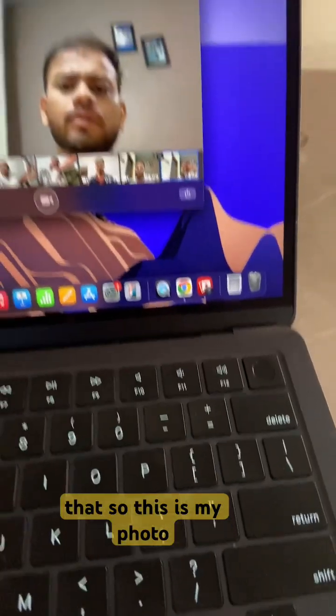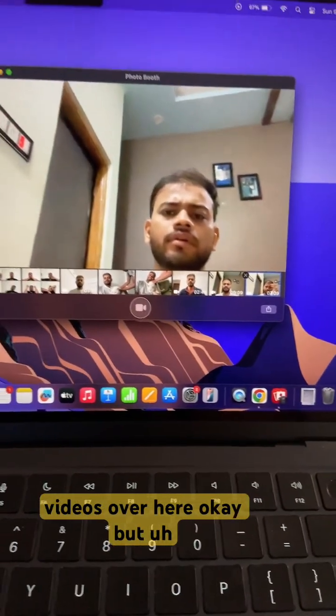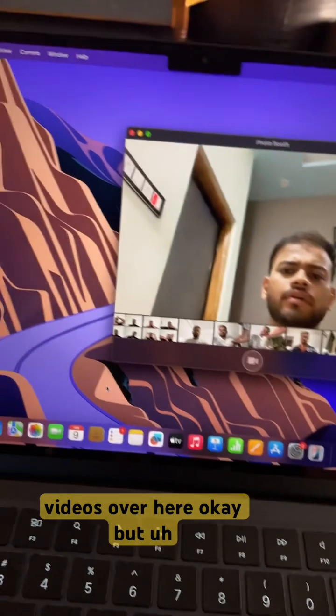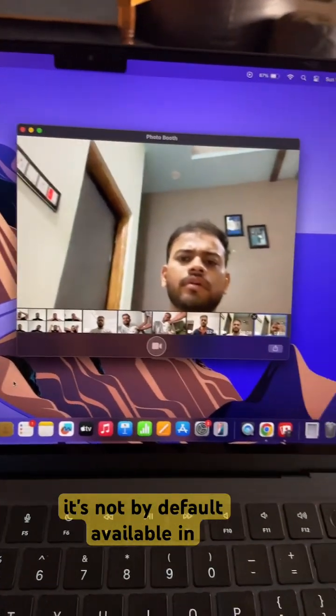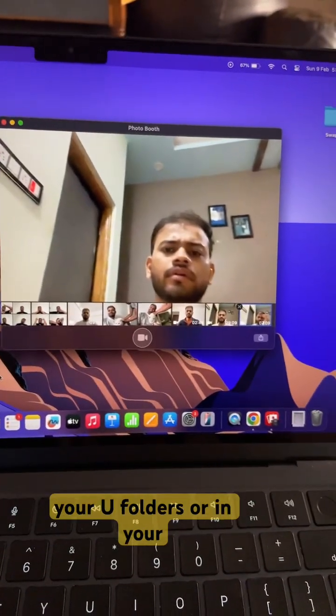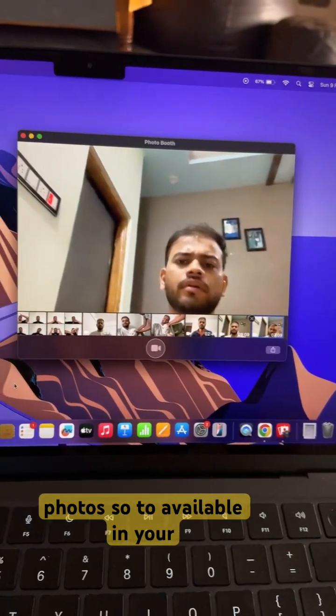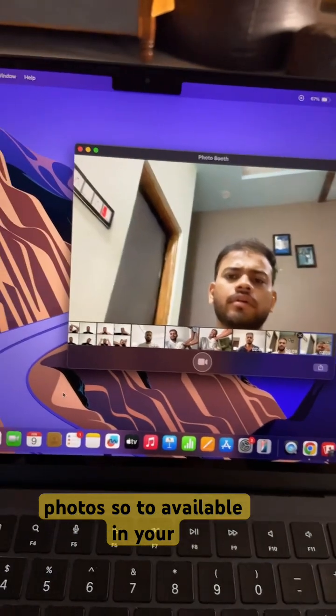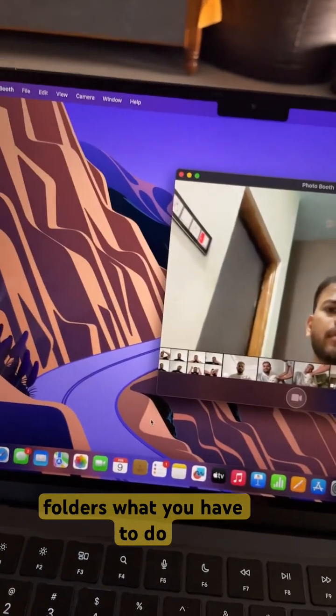This is my Photo Booth application and I have multiple videos over here. But it's not by default available in your folders or Photos.